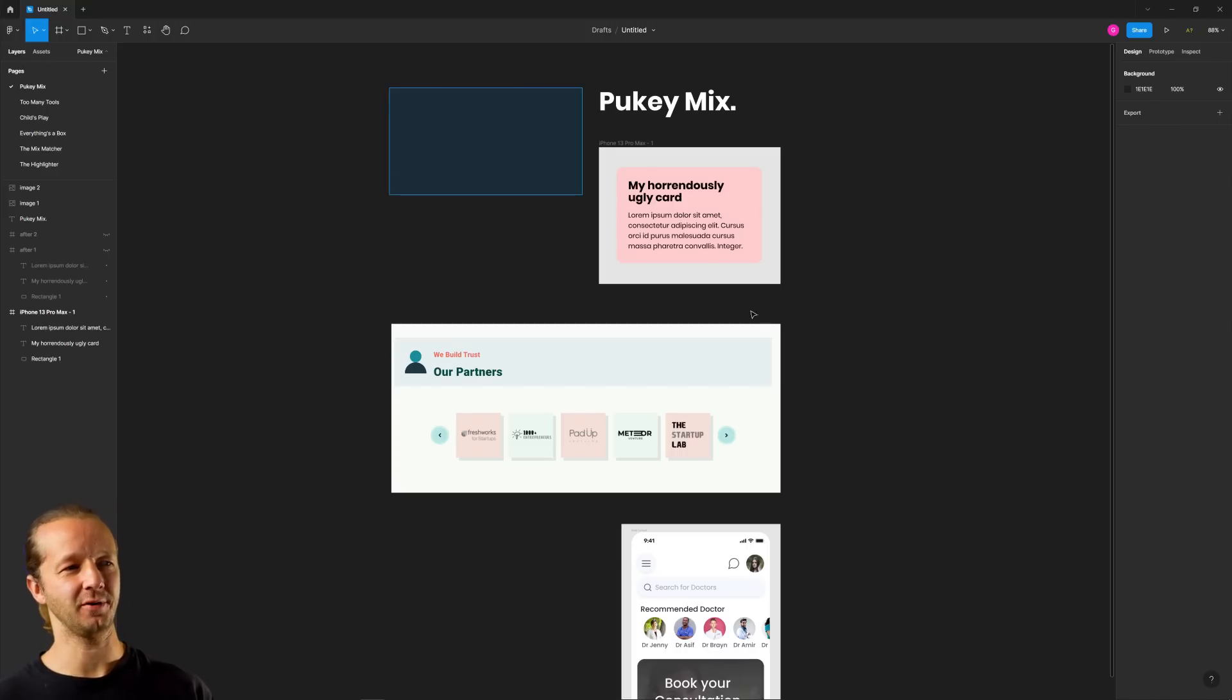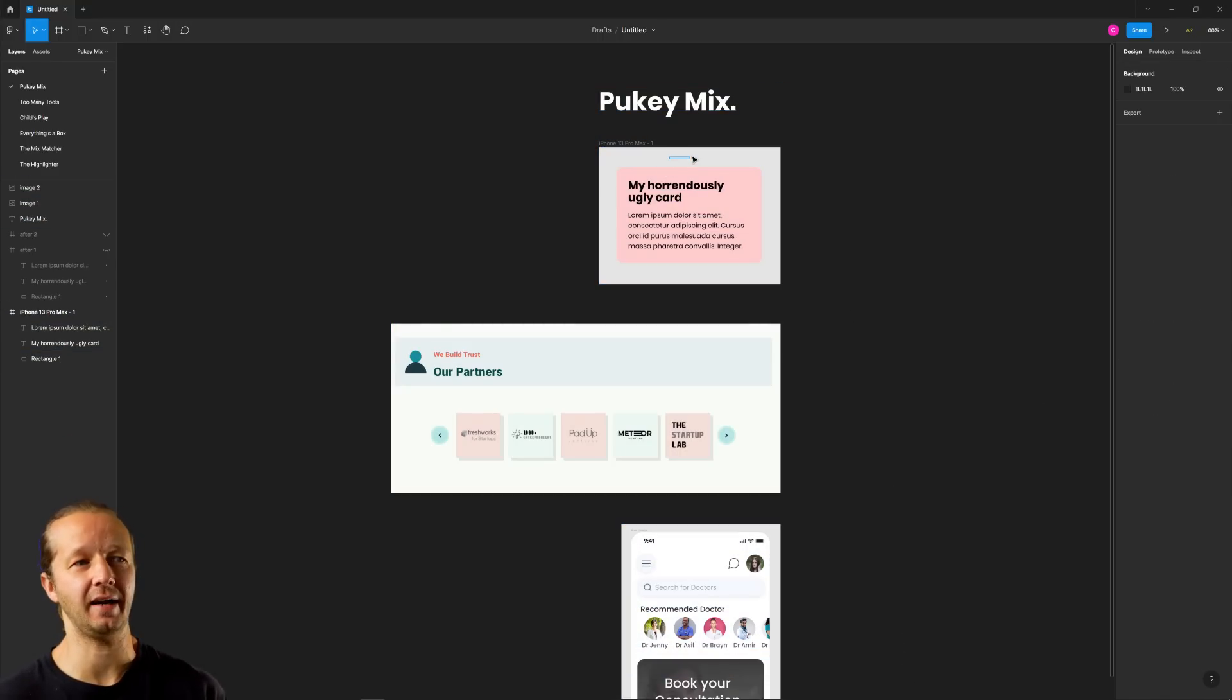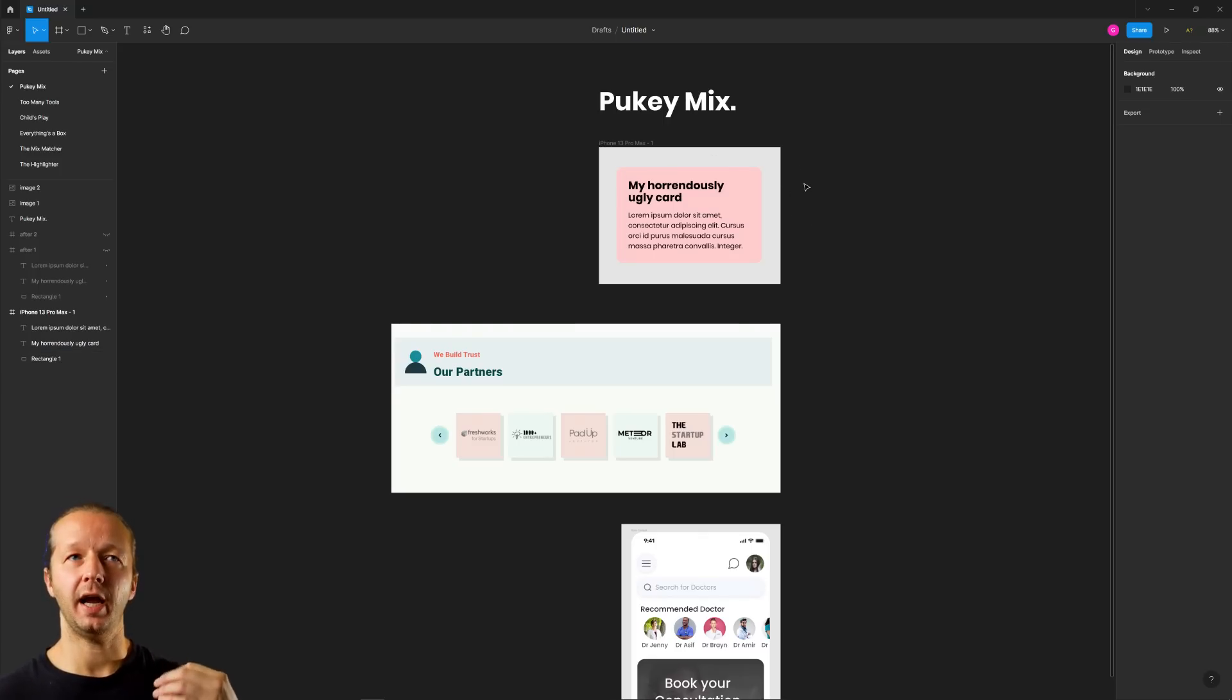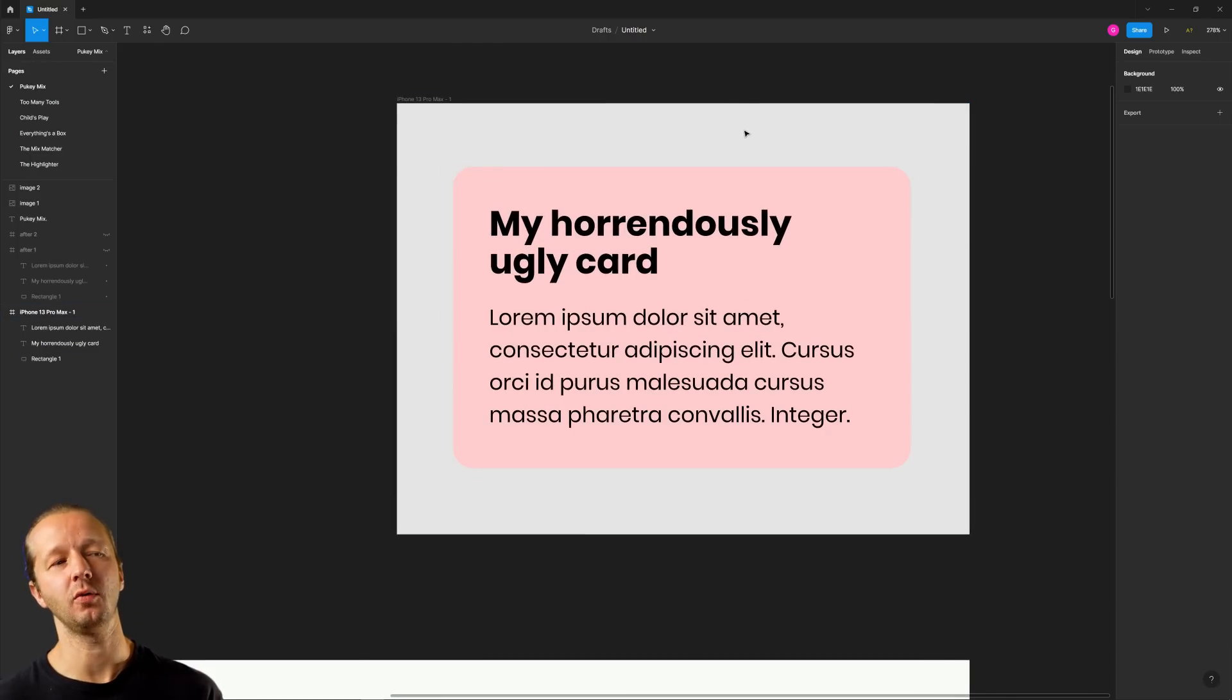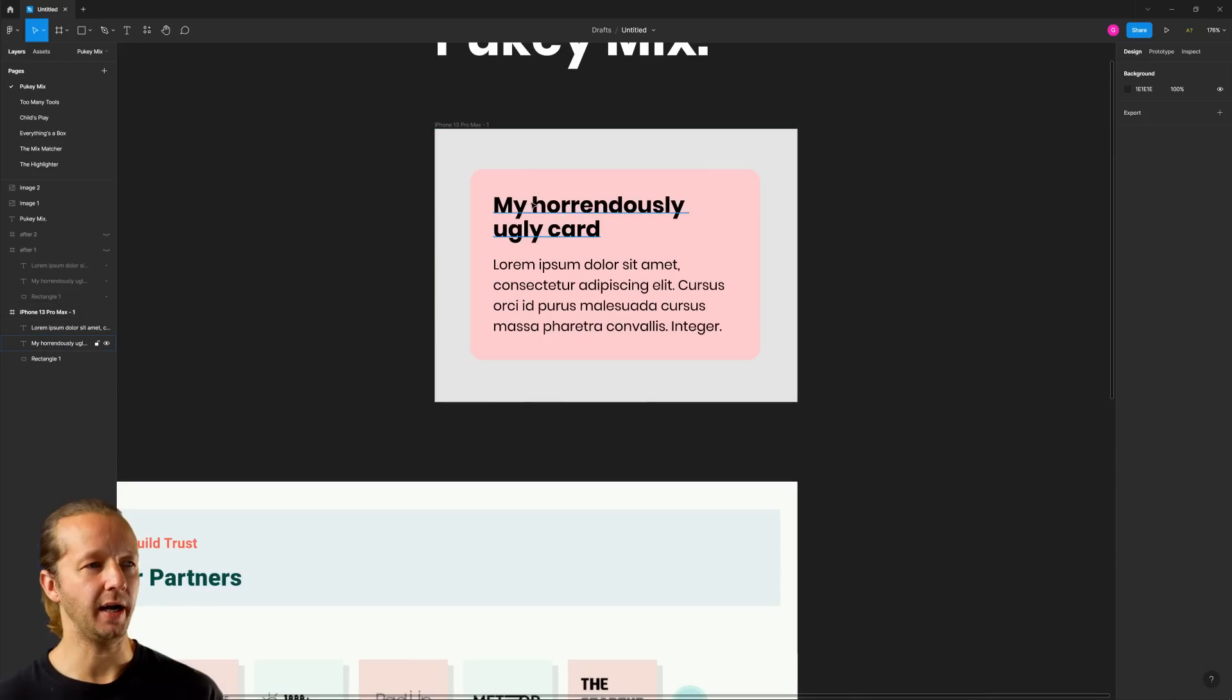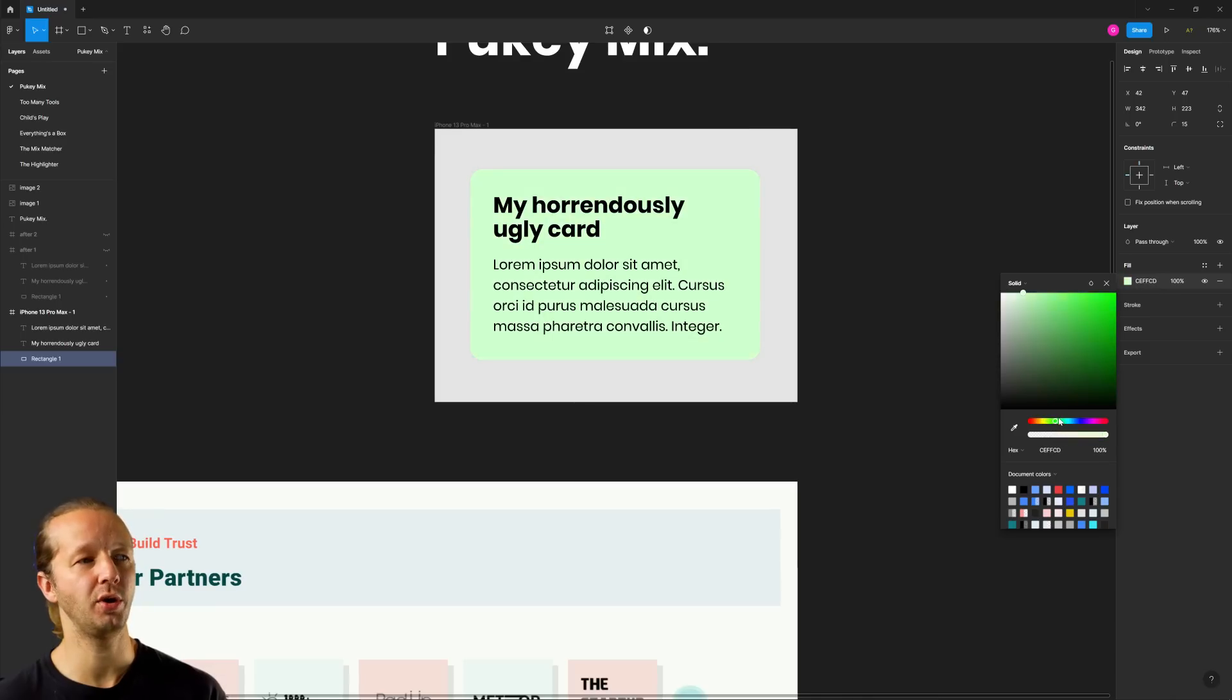All right, here we go. Here's the very first one. I call this the pukey mix. I mean, honestly, I suck at coming up with names, but I feel like it makes me want to puke when I see these type of color combinations. And that is specifically putting any type of colored background element, like a card, for instance, as seen here on top of or near a gray, like this gray right here. It just never, never looks good. And it doesn't matter if I change the color here, it's just not going to look good when you have it on gray.